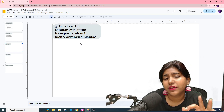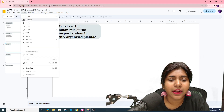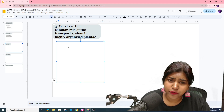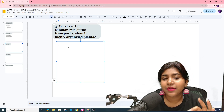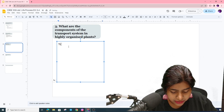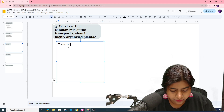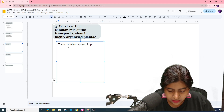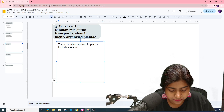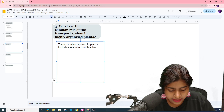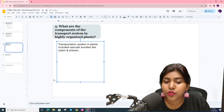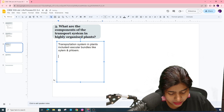The next question asks about the components of the transport system in highly organized plants. The transportation system in plants includes vascular bundles like xylem and phloem. Xylem is the water transporter and phloem is for food transport.